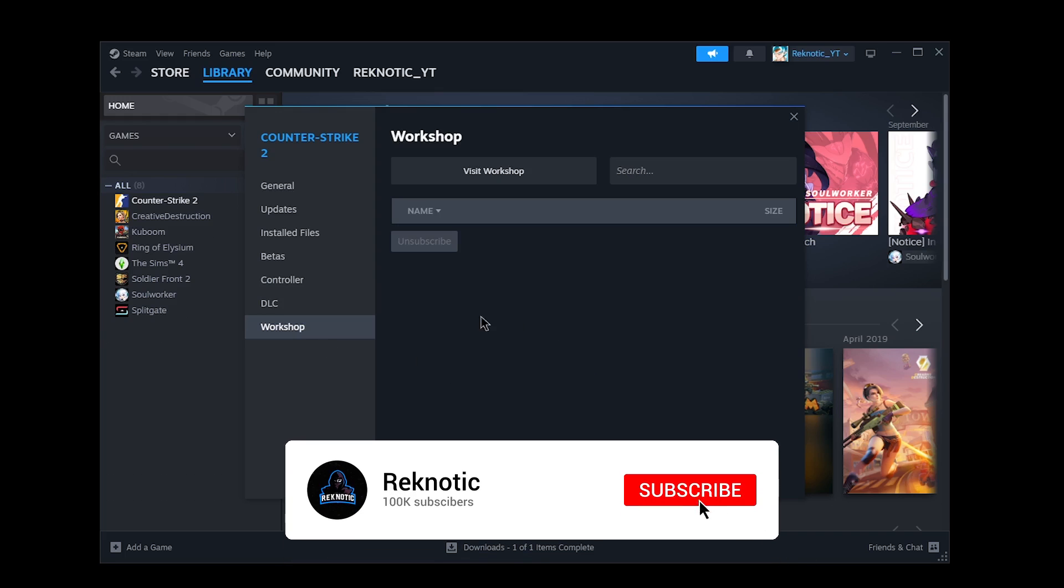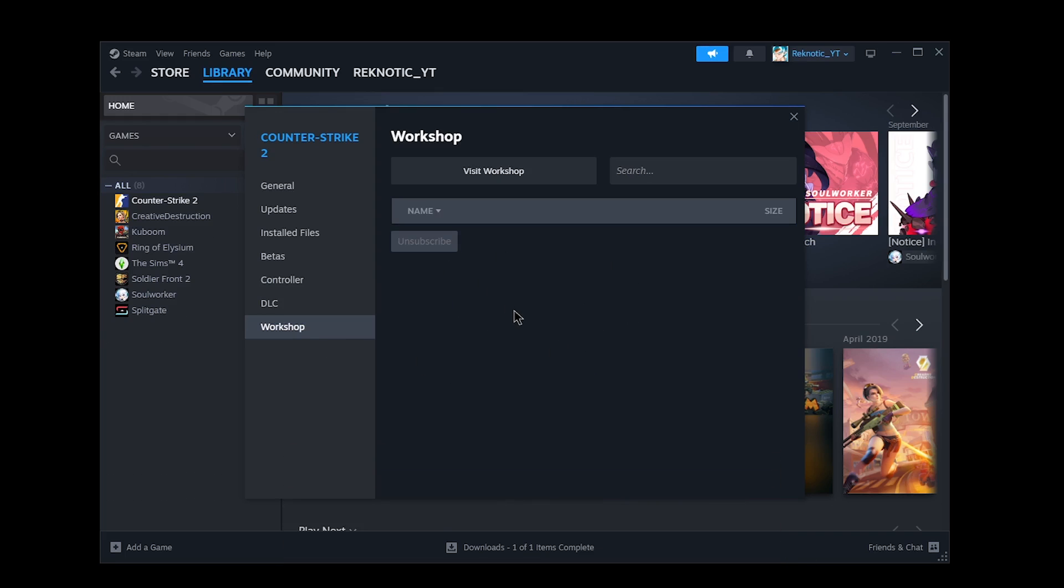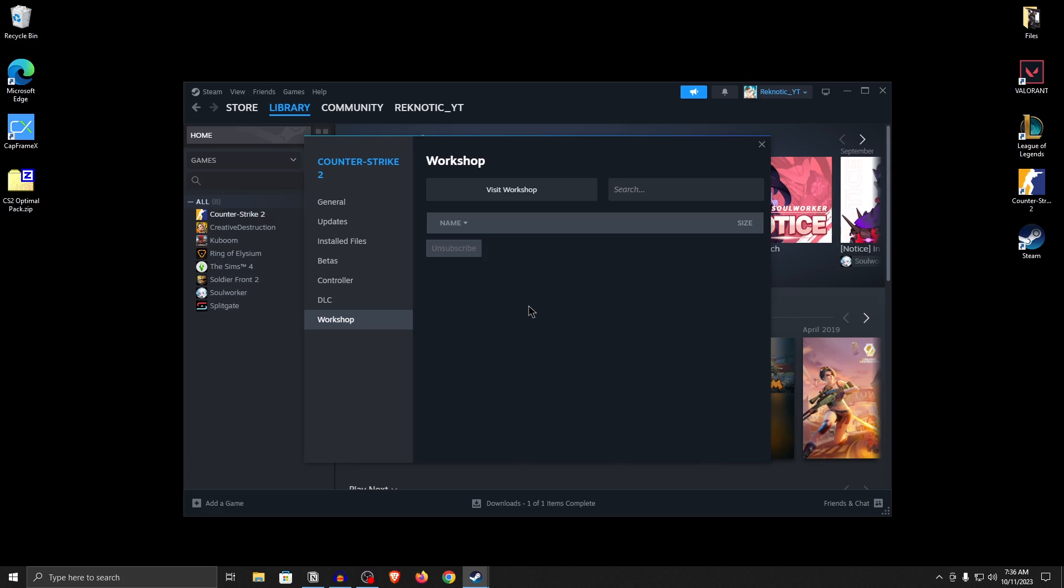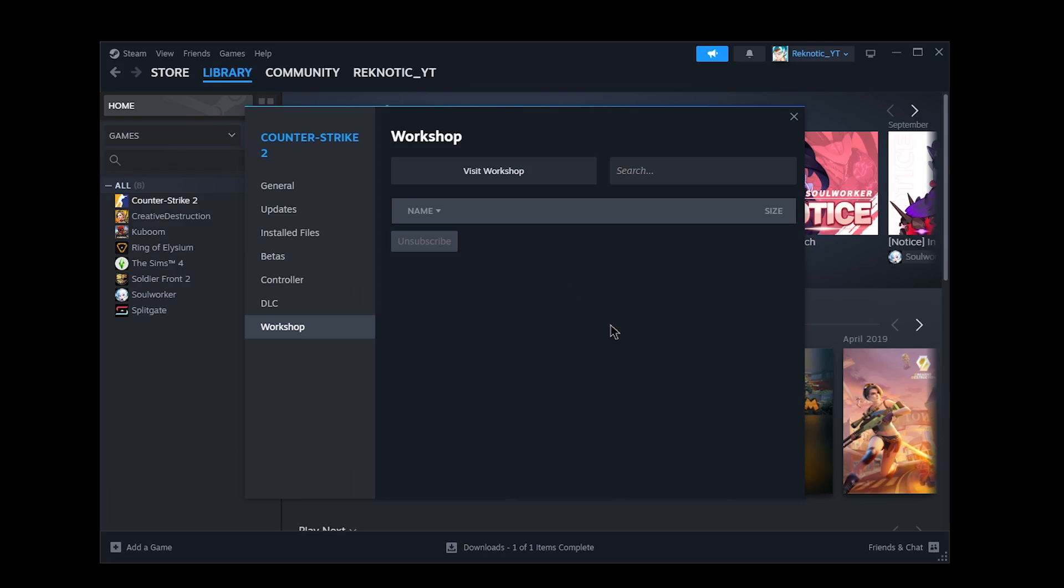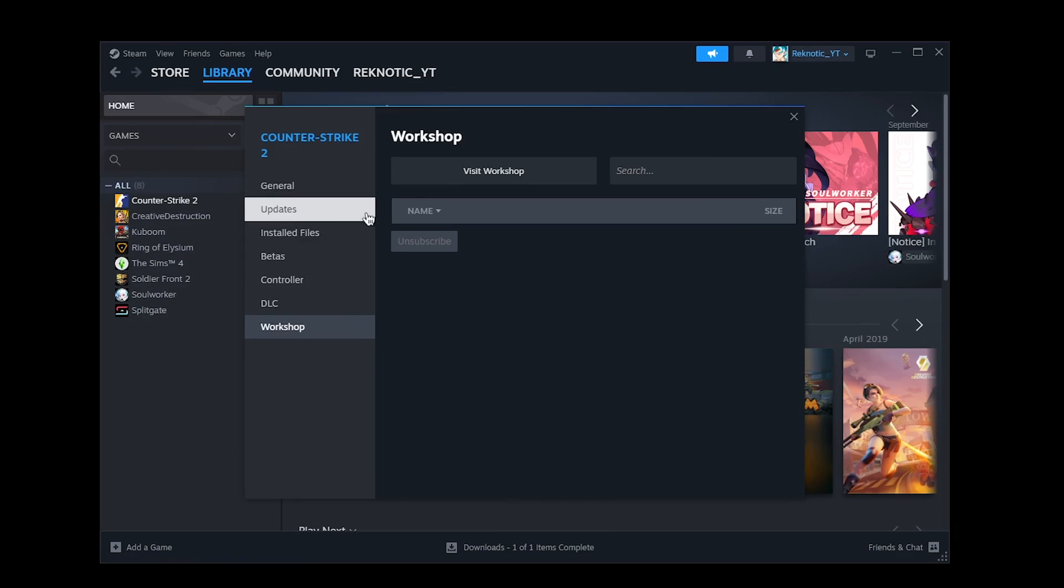As for the workshops, go ahead and unsubscribe from any of the ones that you don't want to use or are not using. You can always go ahead and resubscribe if you want to use any of those. But for most people, I would highly suggest that you unsubscribe from those. Doing these steps will not only save you storage but also increase the performance of your overall game.